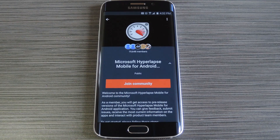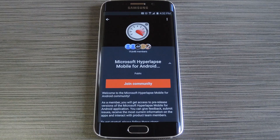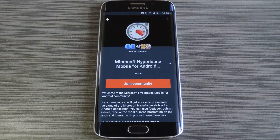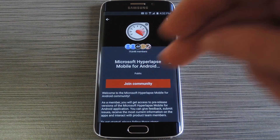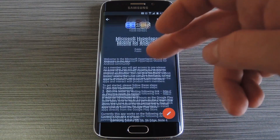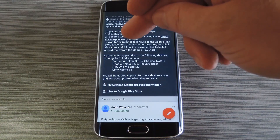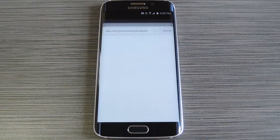So if you own one of these devices and you'd like to try out Hyperlapse, the first thing you'll need to do is join their Google Plus beta testing community. I have this page linked out at my full tutorial on GadgetHacks, so head over there to get started. To begin, go ahead and tap the Join Community button in the middle of the screen. From here, scroll down a bit, then hit the link in step 2 of the description.